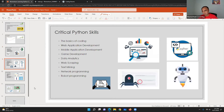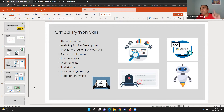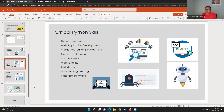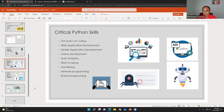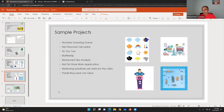What are the critical Python skills? First you need to start cracking the code — the basics. You need a foundation to build a house, so basic coding skills are the foundation. From there you can do web application development, mobile application development, game development, data analytics, web scraping, text mining, network socket programming, and robot programming. Many robotic competitions use Python.